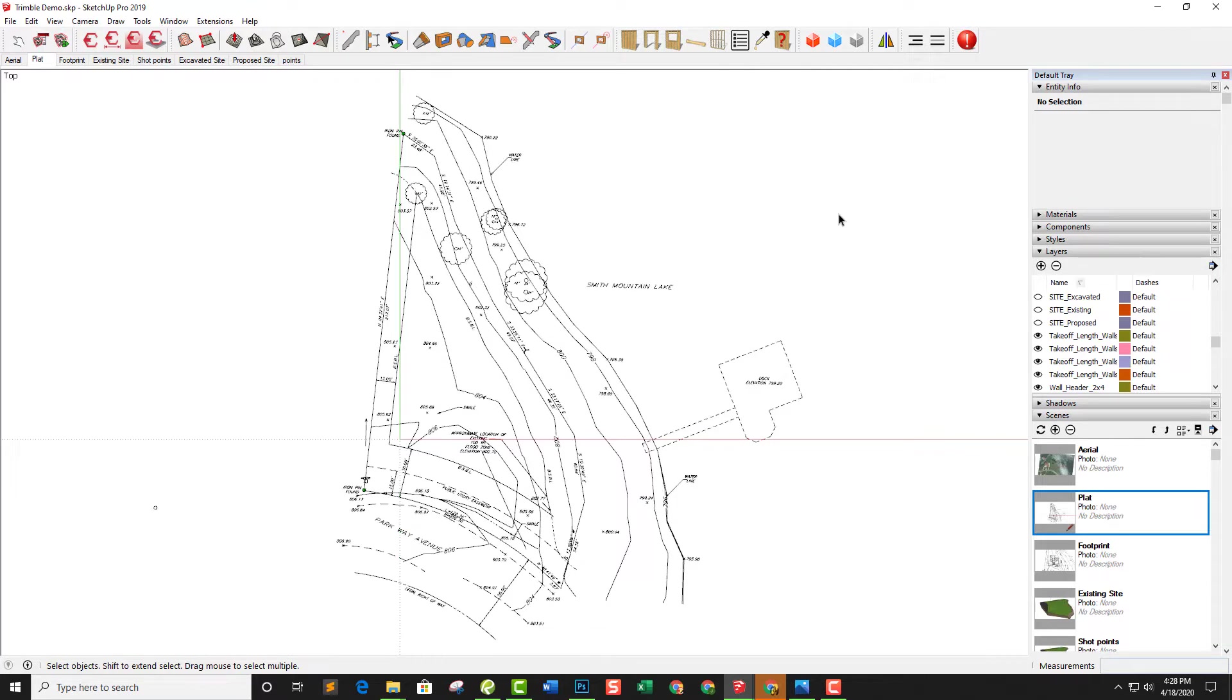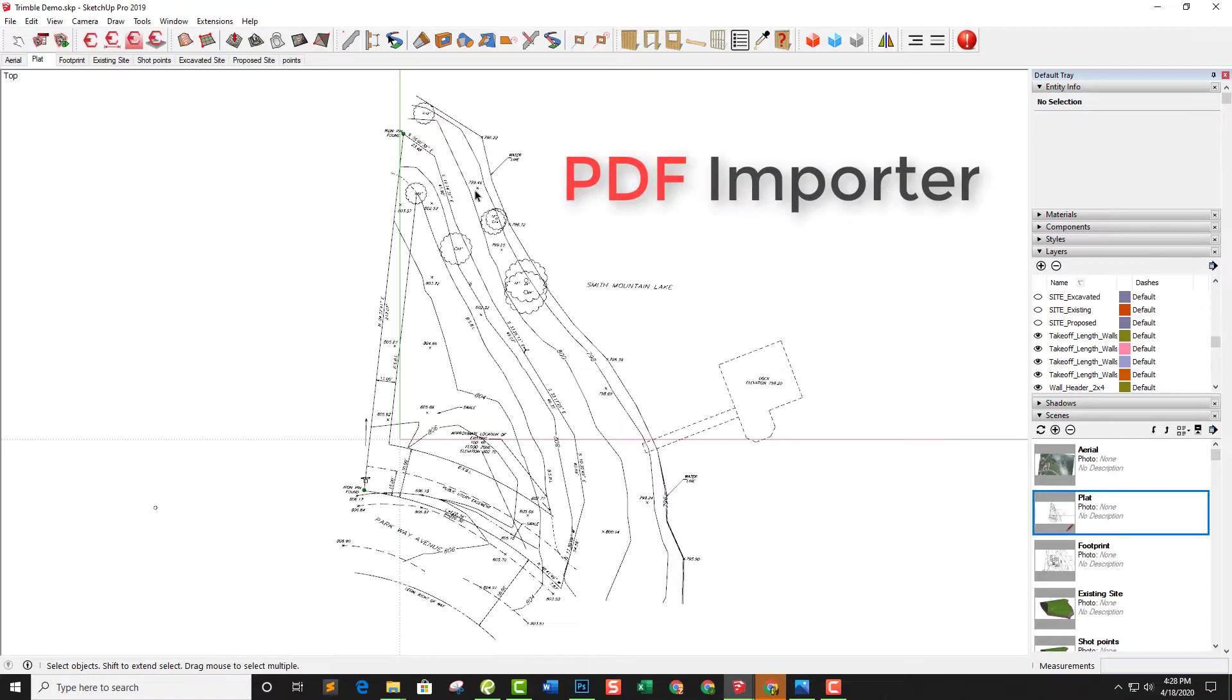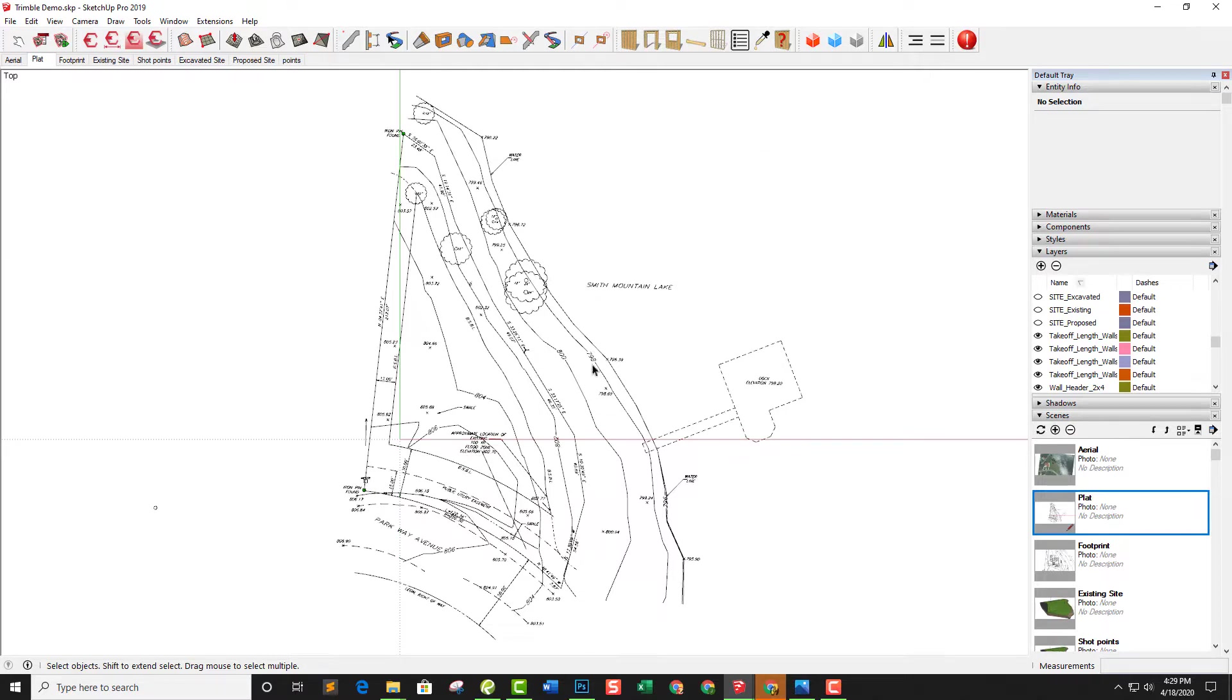This is the plat that we received from our client. We received it in a PDF format, which we have PDF Importer that allows us to import PDFs into SketchUp. It maintains the text and everything. If we brought in a CAD file, we wouldn't be able to read this text, which is helpful when you're doing the modeling.